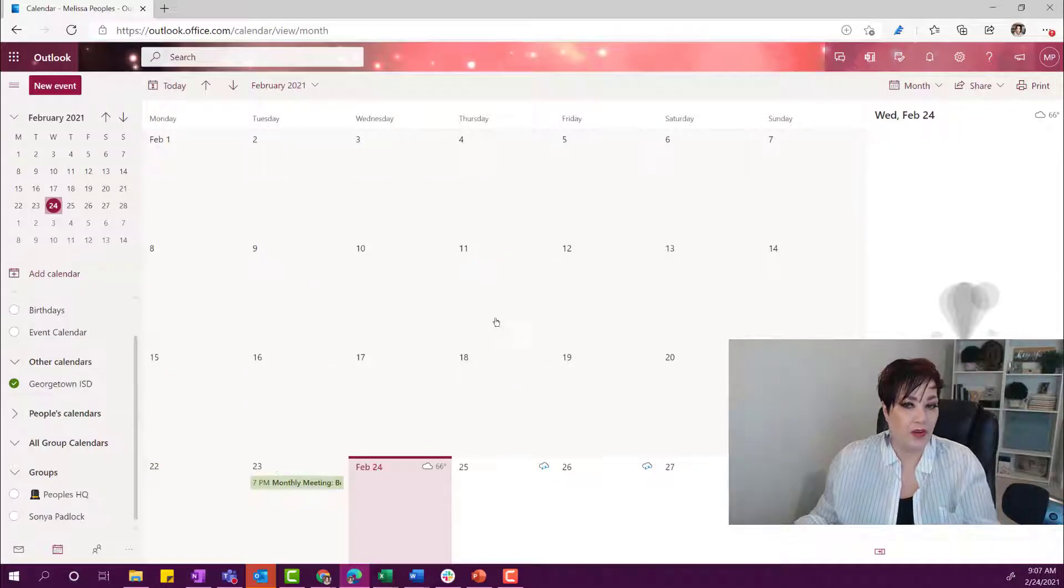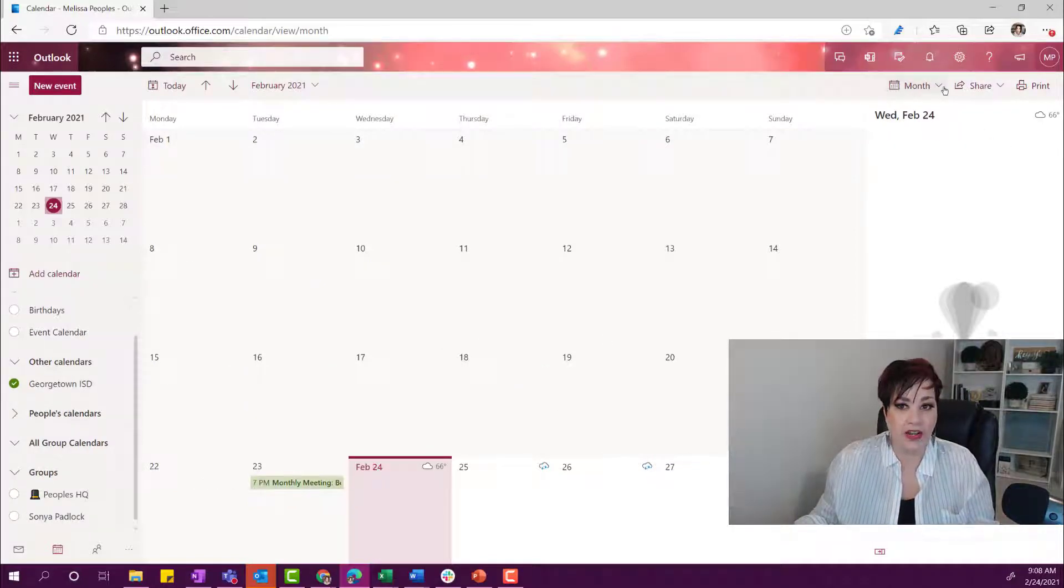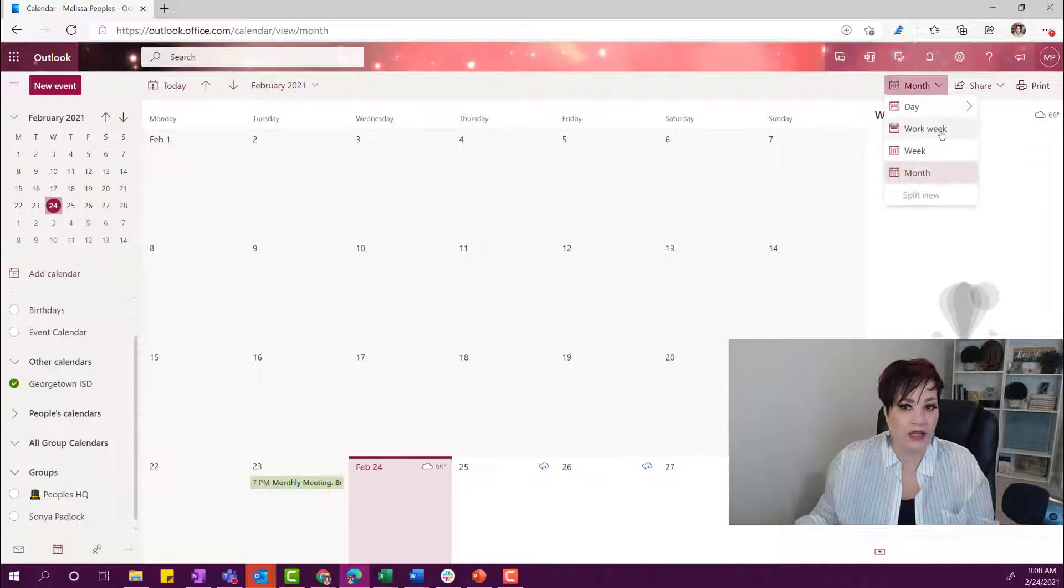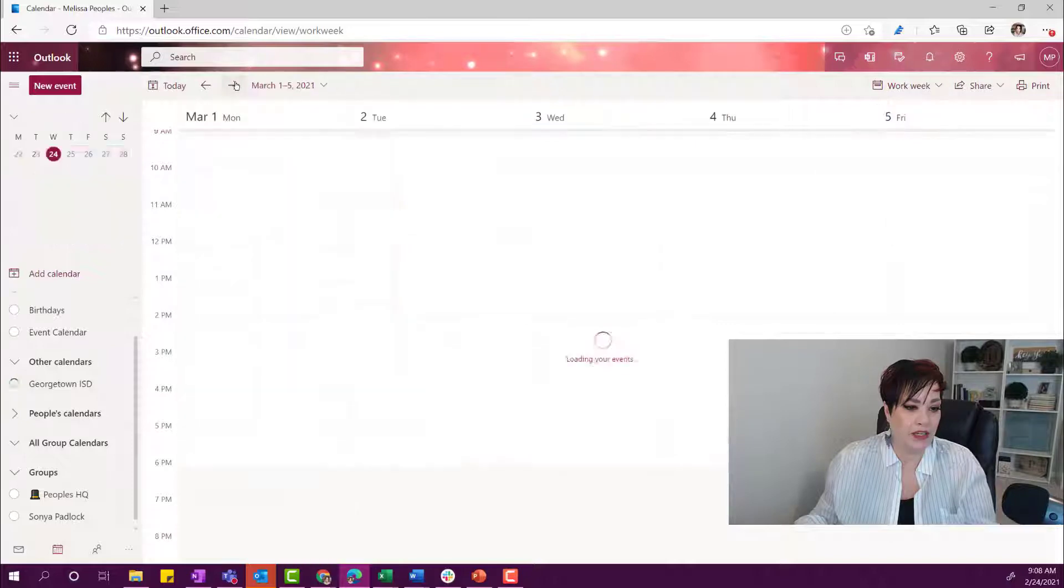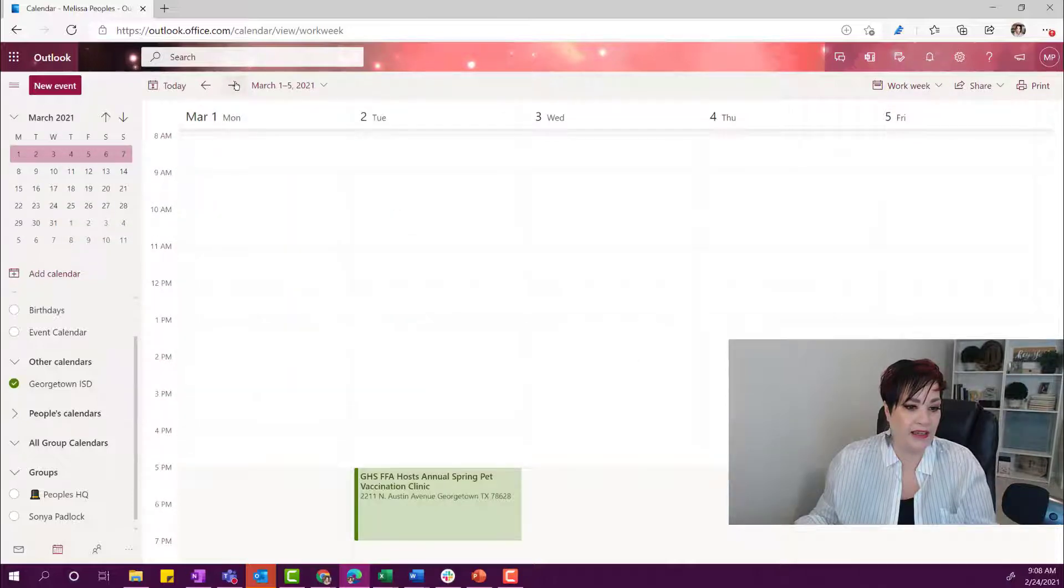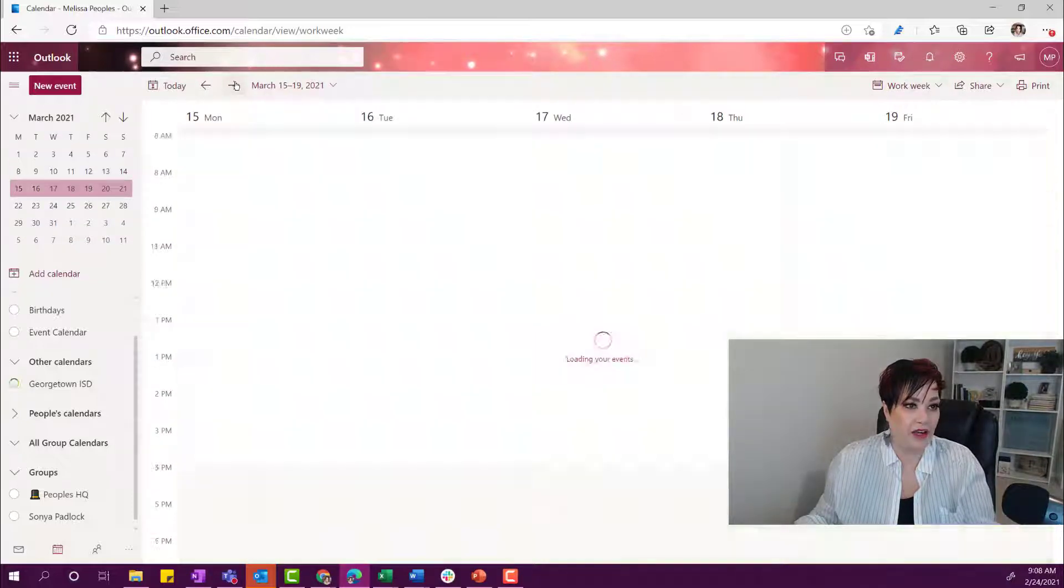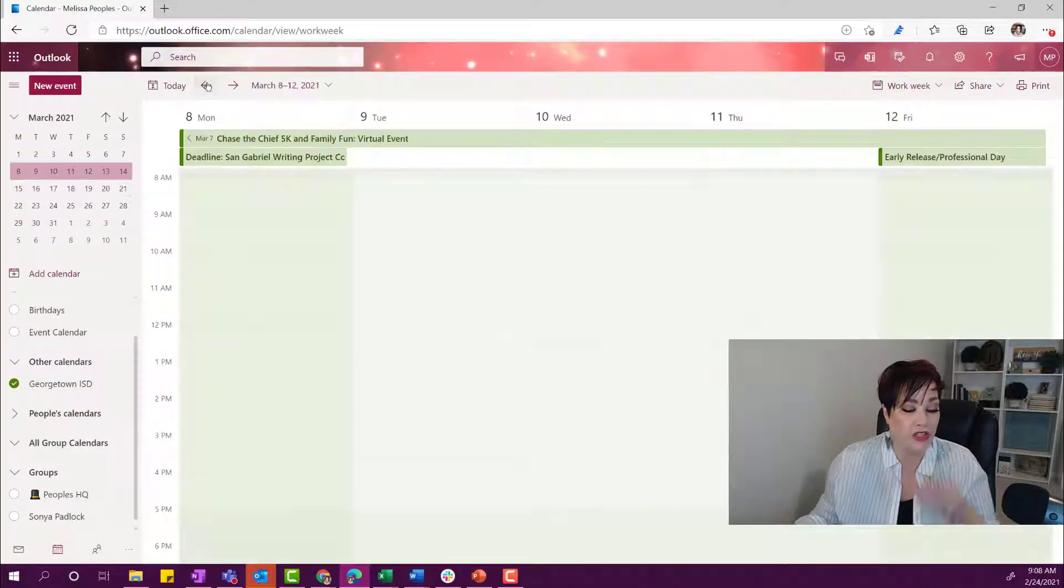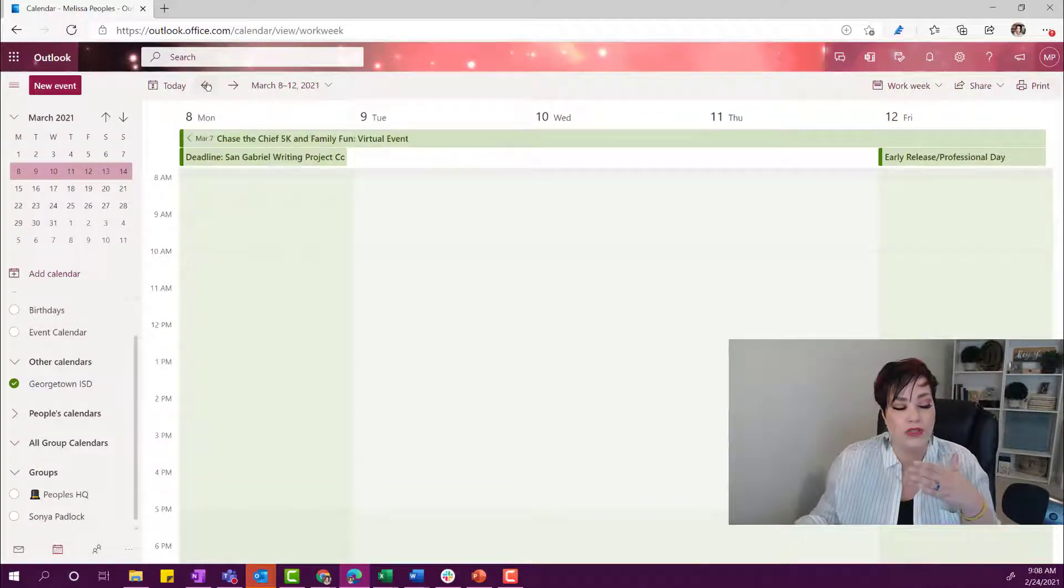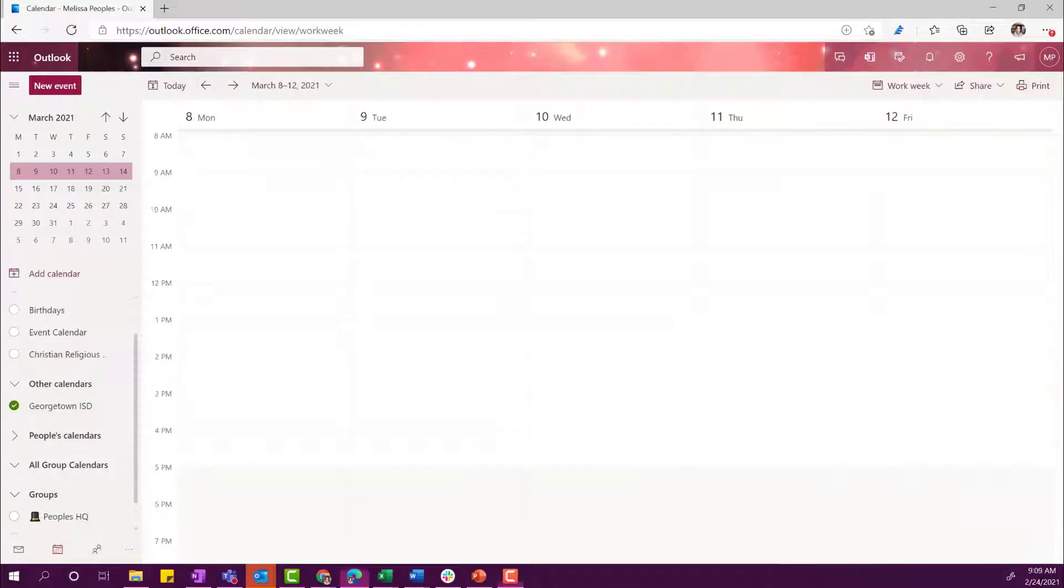Okay, so as you can see now, the Georgetown ISD is right here. I'm going to go ahead and change this to a work week so that I can just flip through here and see all of the things that they have going on. So it's just a really great way for you to connect your school's information right out here.